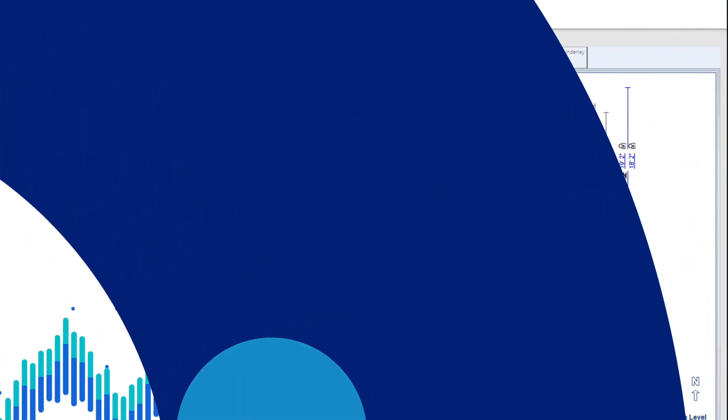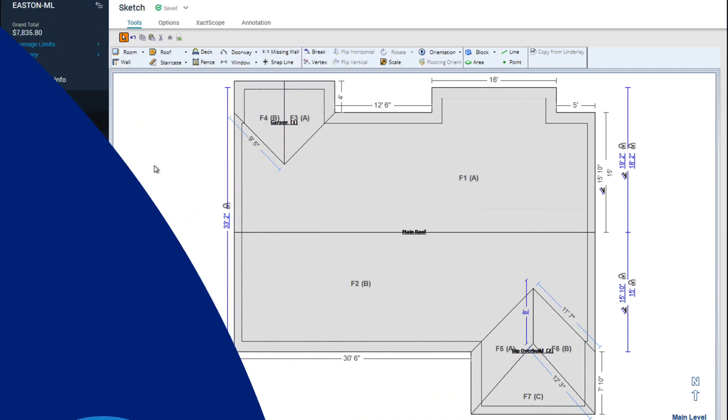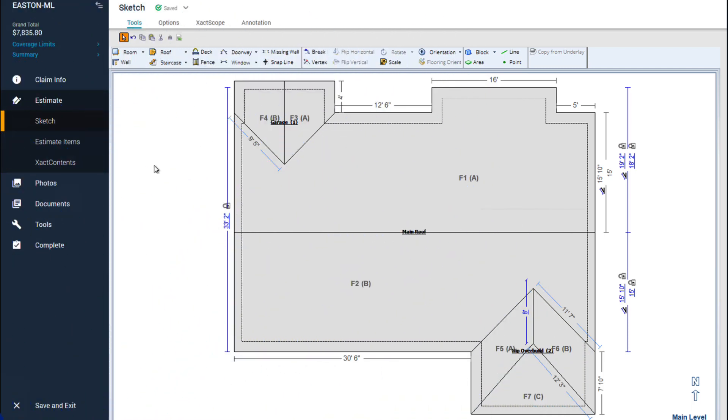Do you know you can easily view estimate item details while adding line items to an estimate in Exactimate? Estimate item details can help you determine if the item is appropriate for your estimate. In this video I'll show you how to view estimate item details.